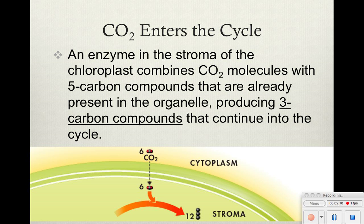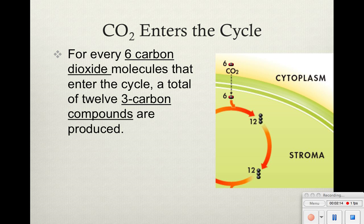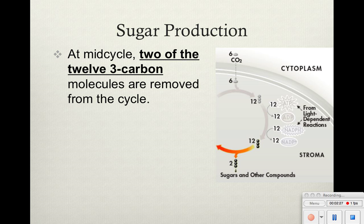For every 6 carbon dioxide molecules that go into the Calvin cycle, we will get 12 3-carbon compounds produced. Halfway through the cycle, we have these 12 carbon compounds getting used through the cycle, and two of them actually get removed and sent to become sugar. So two 3-carbon molecules are removed — they're going to join later and form C6H12O6, that's our glucose. Those sugar molecules can combine to create starches and other compounds that we eventually need.